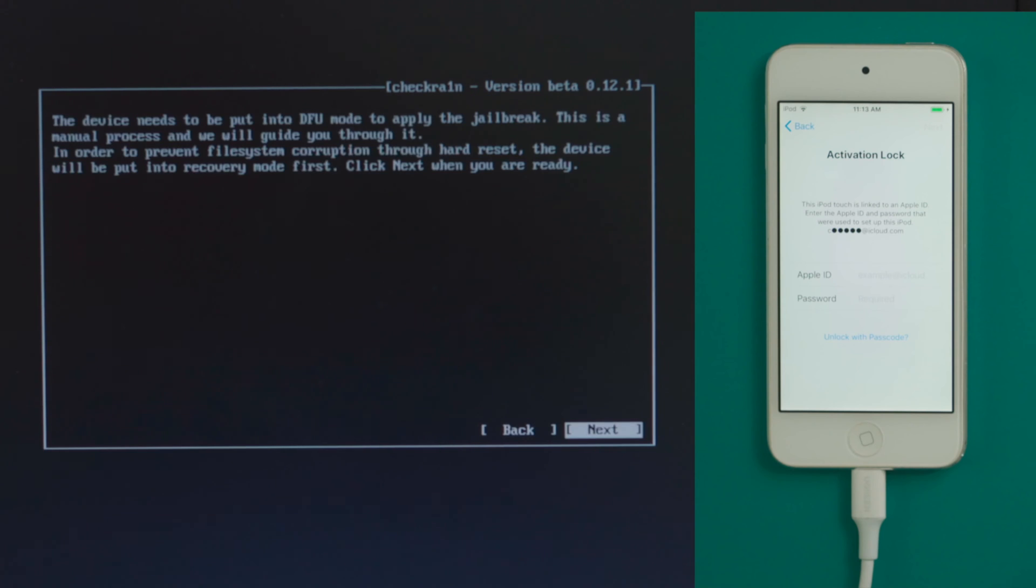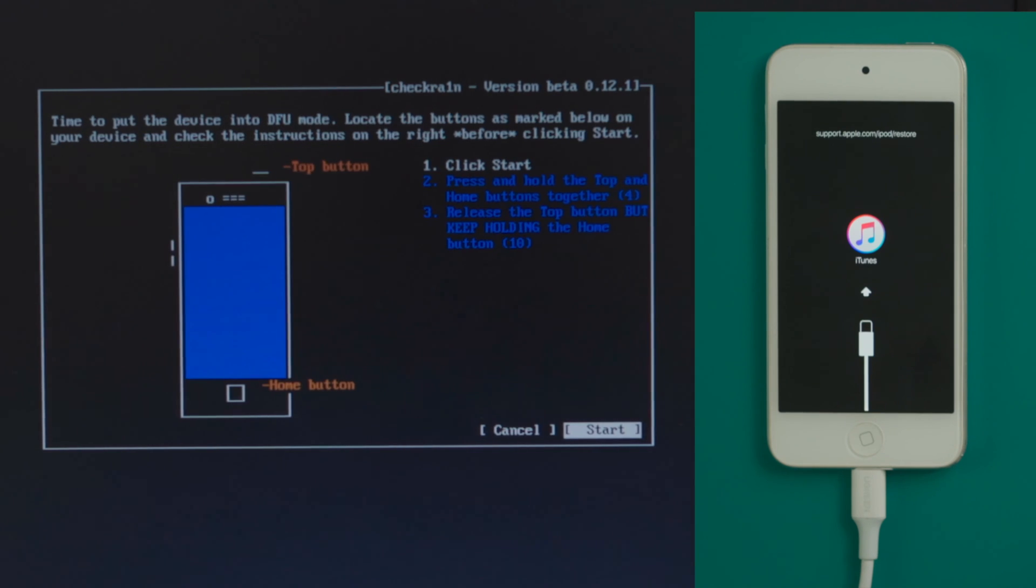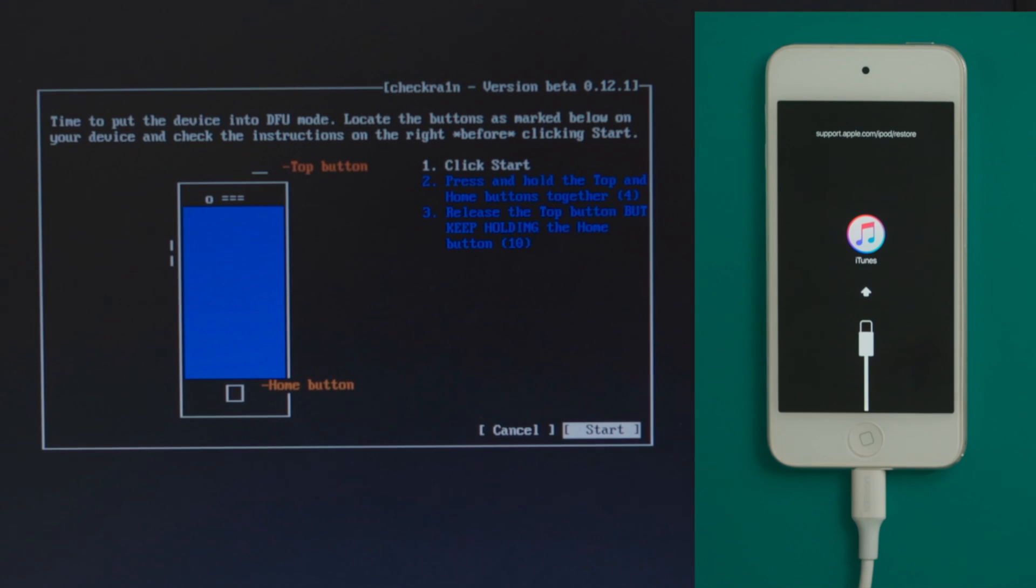The device will be put into recovery mode first as insurance. Press next to confirm. Once in, press start.